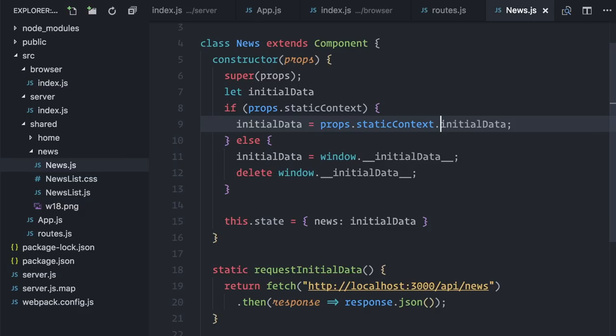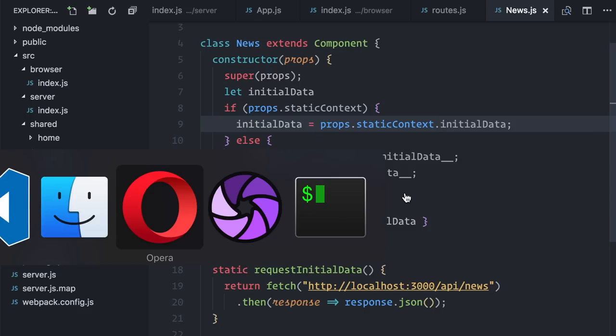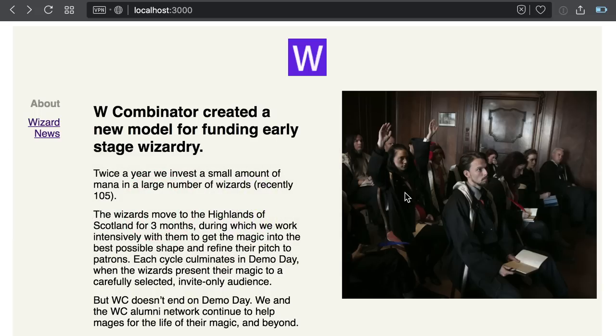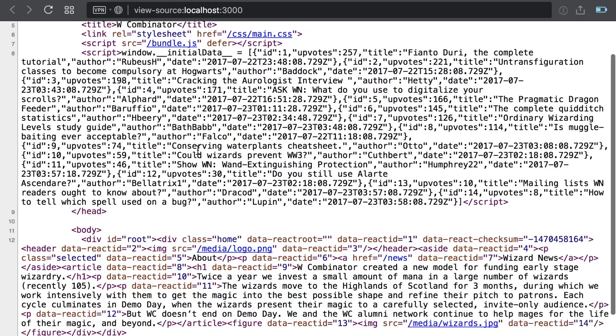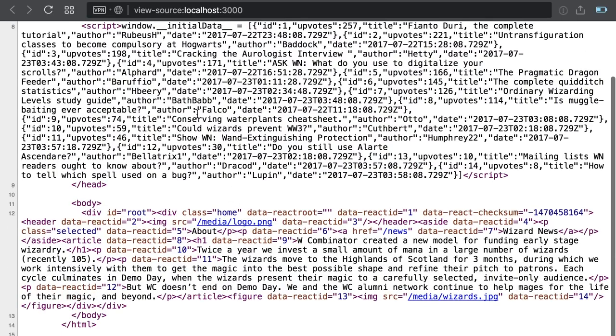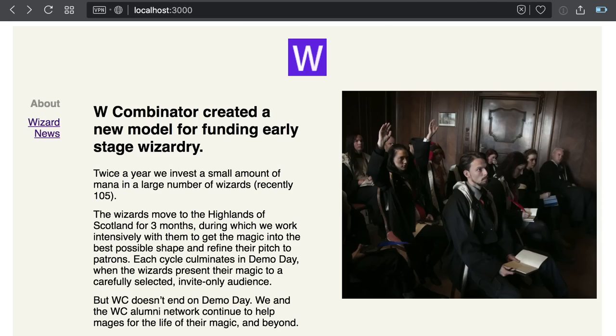There are still a few things missing, but you can test what you've got so far. If I request the main route, the server gives me this home page. If I check the source code, I can see that it came pre-populated.